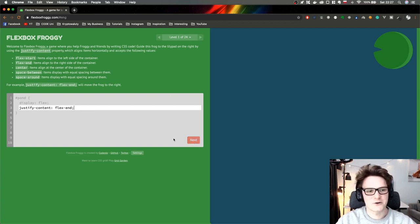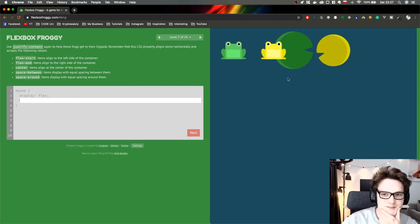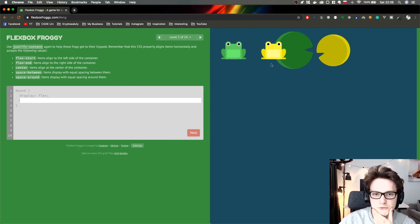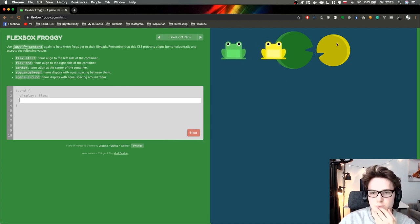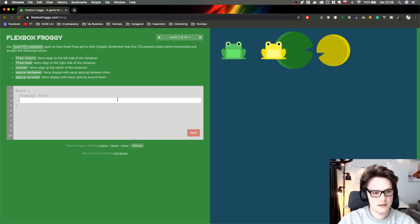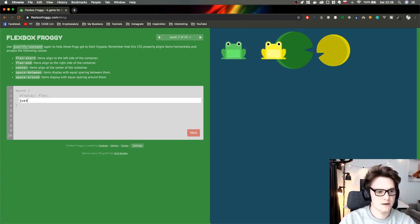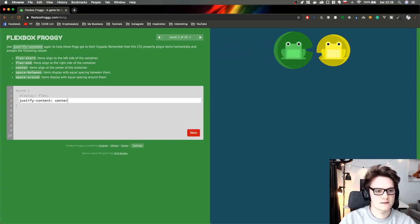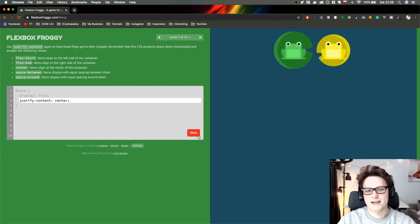Let's go further. So we have two frogs right now — the green one and the yellow one. We just need to move them to the center. I believe we have to type justify-content and move them to the center, so I believe it's center. Yeah, let's go.